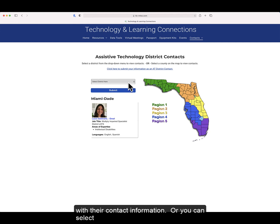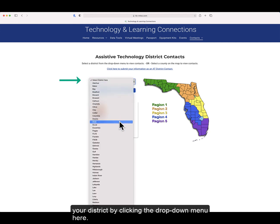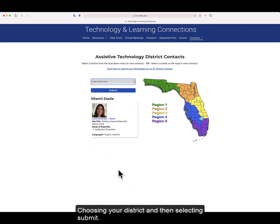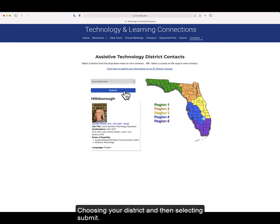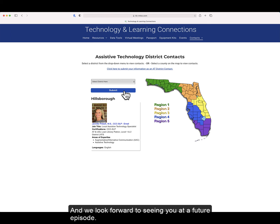Or, you can select your district by clicking the drop-down menu here, choosing your district, and then selecting Submit. Thank you for attending the AT and UDL loan library overview, and we look forward to seeing you at a future episode.